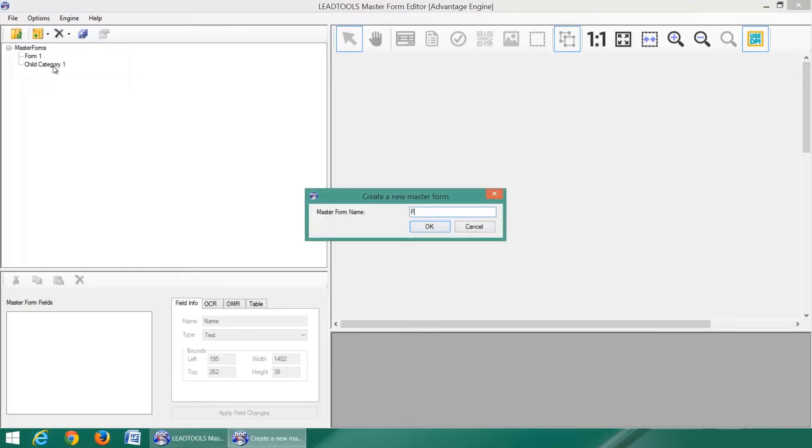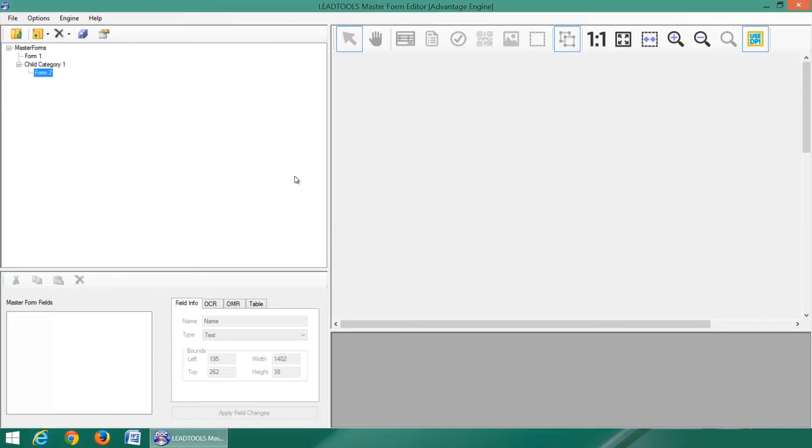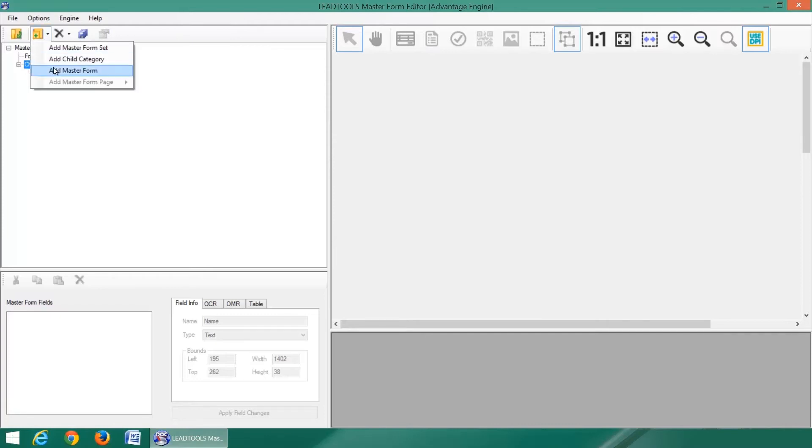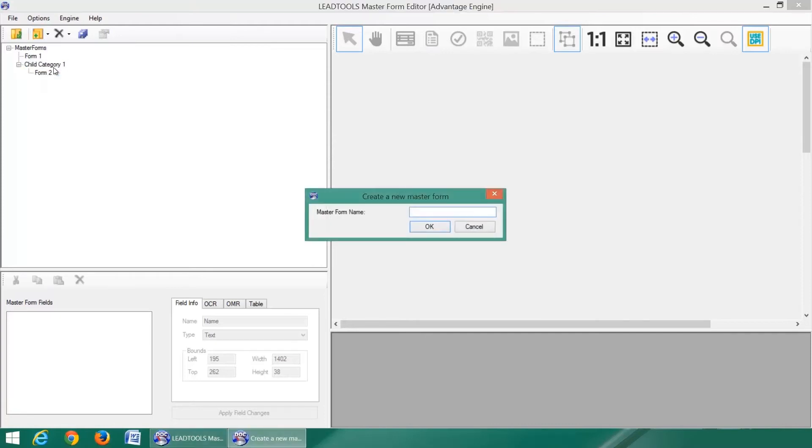All forms within a child category will be compared at the same time as forms in its parent master form set, but not vice versa. This provides greater organization as well as faster recognition when the child category is known.